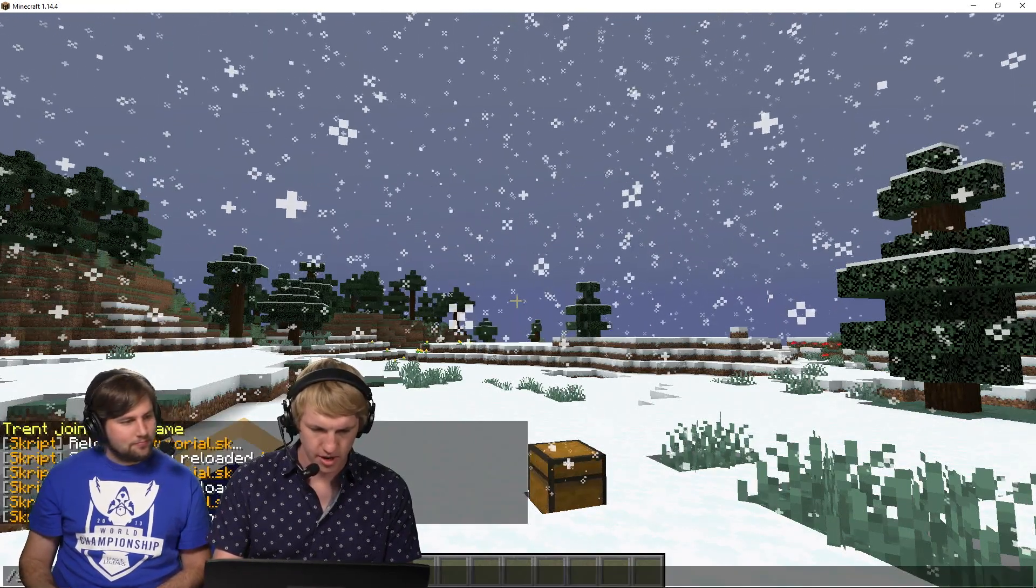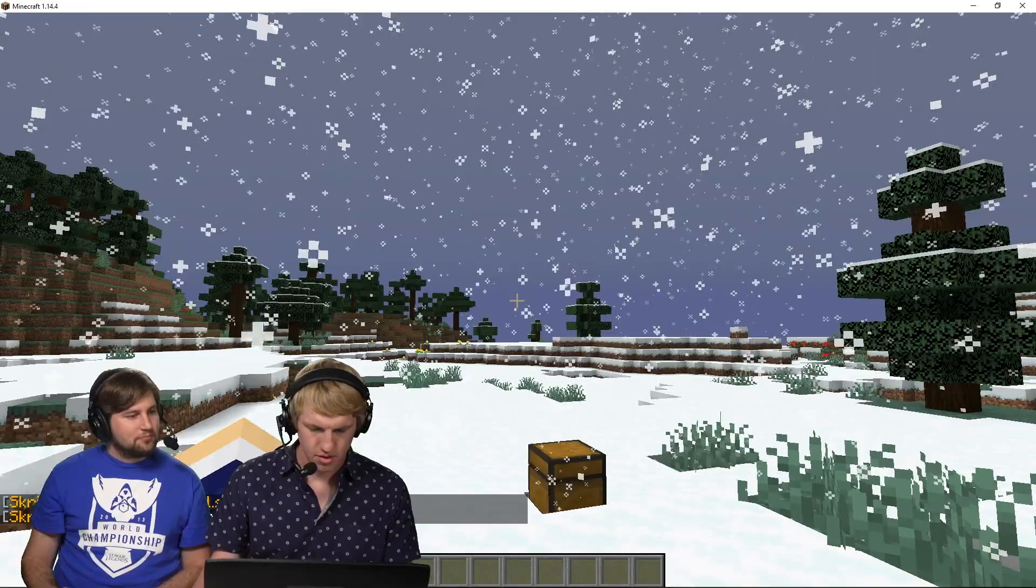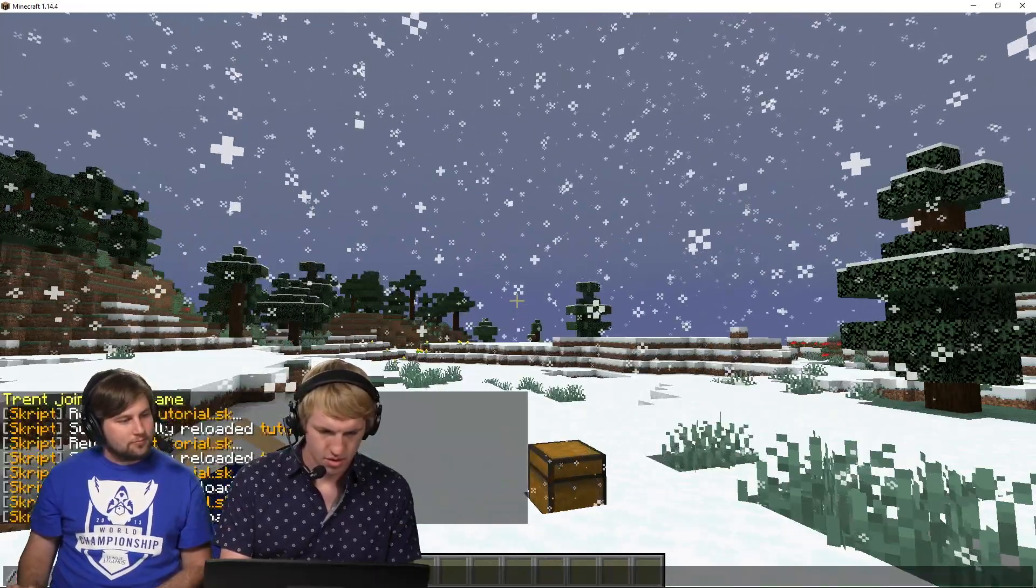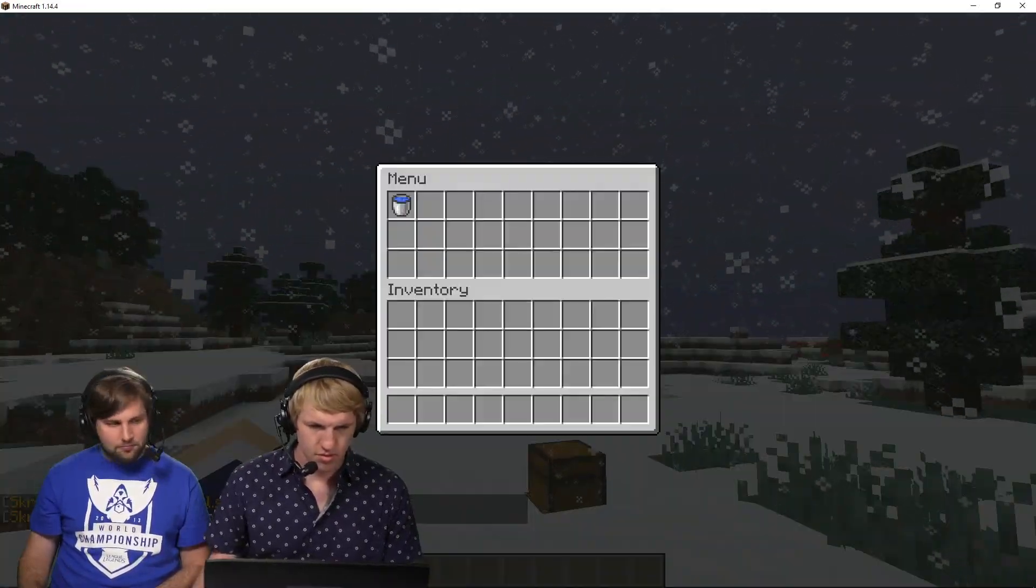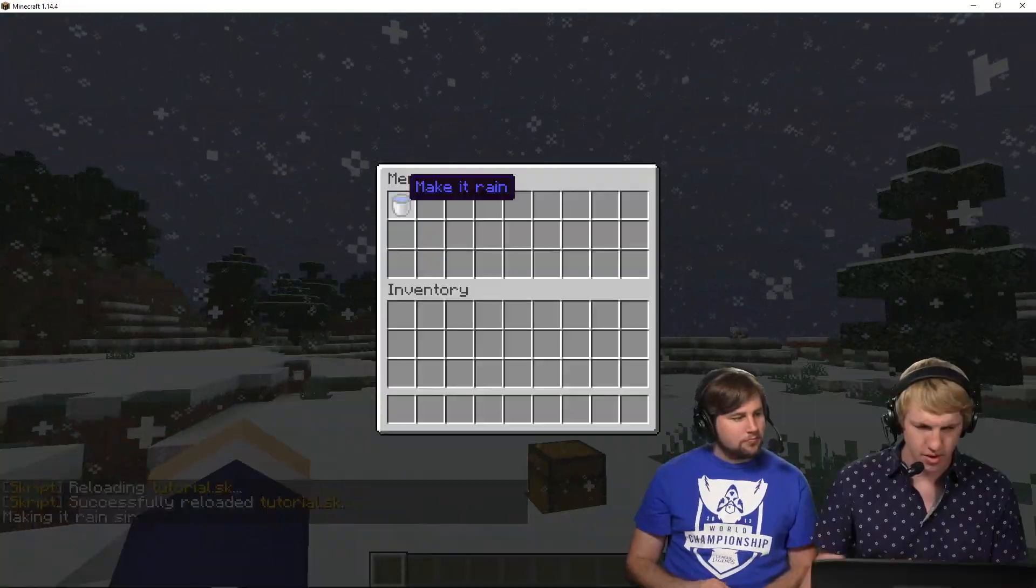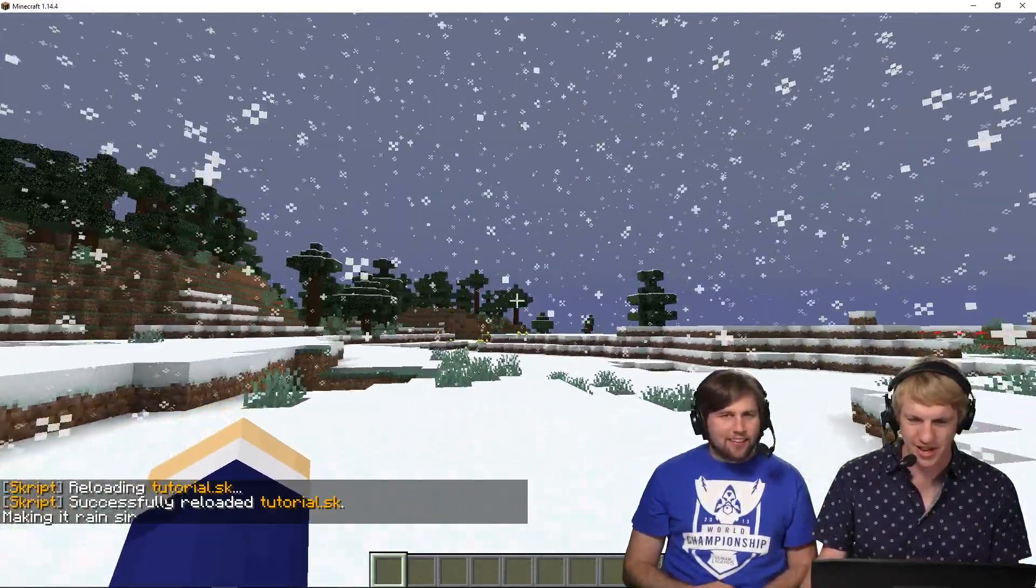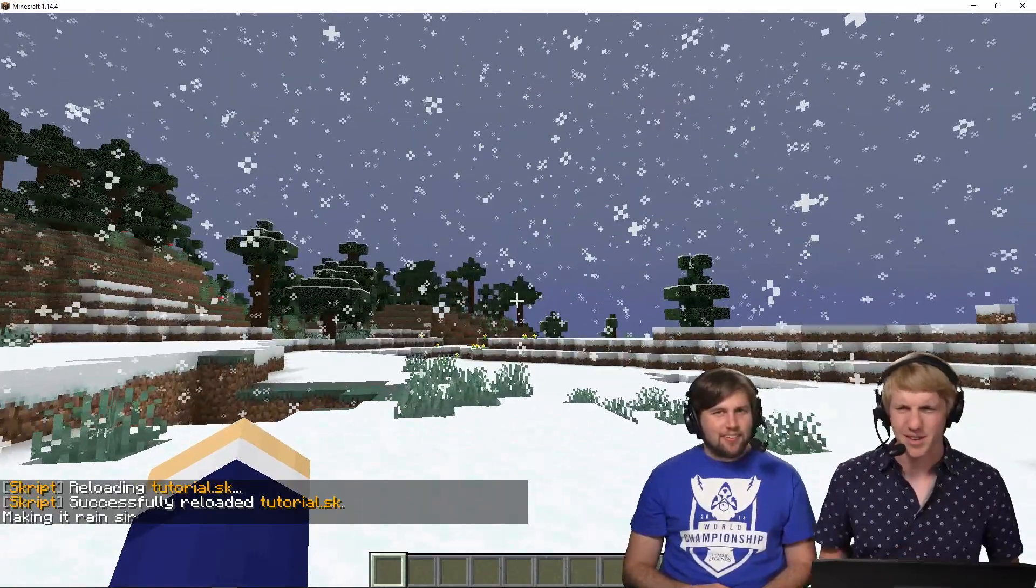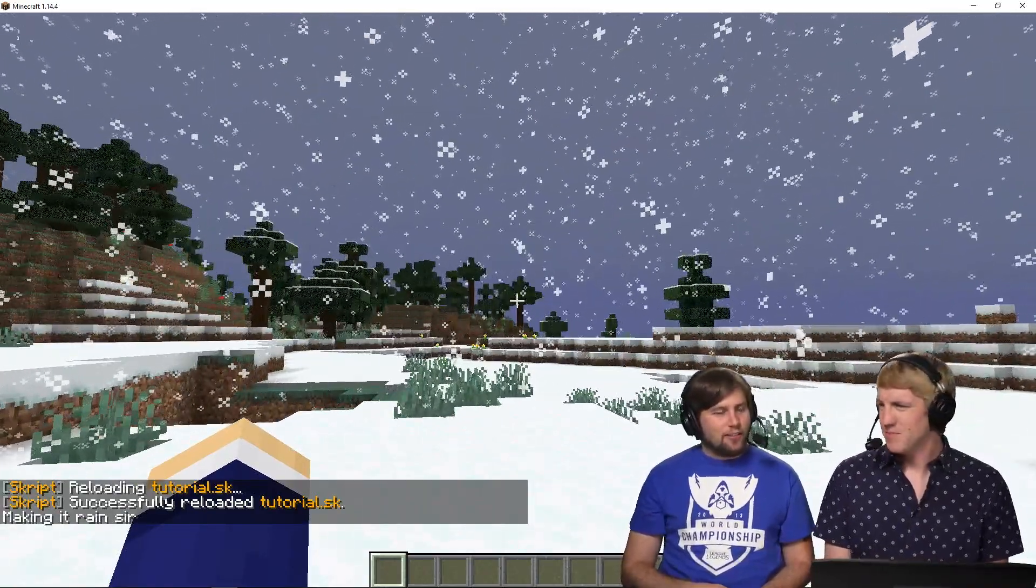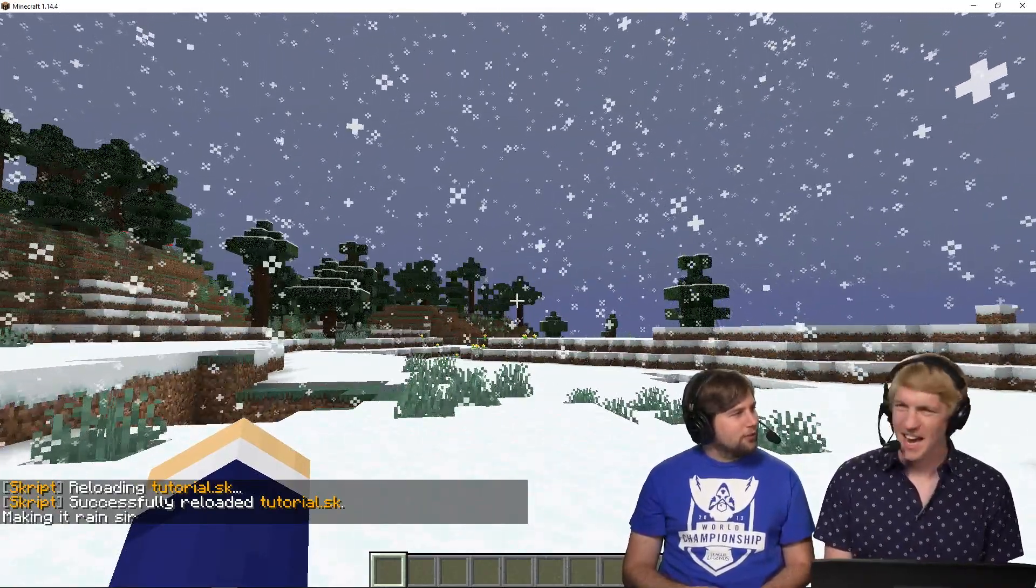And then we're gonna go back in-game. There we go, making it rain sir. Okay, thank you. Thank you. It's like you've got Alexa on your server. Exactly.